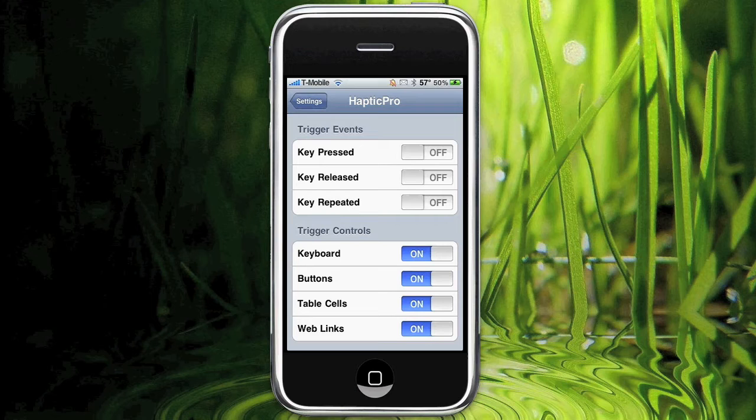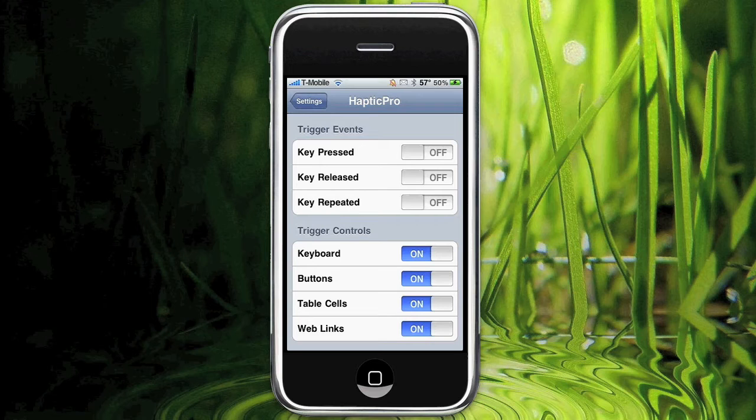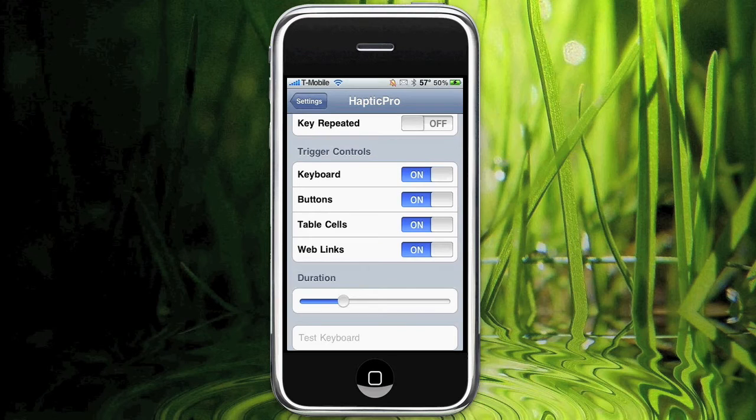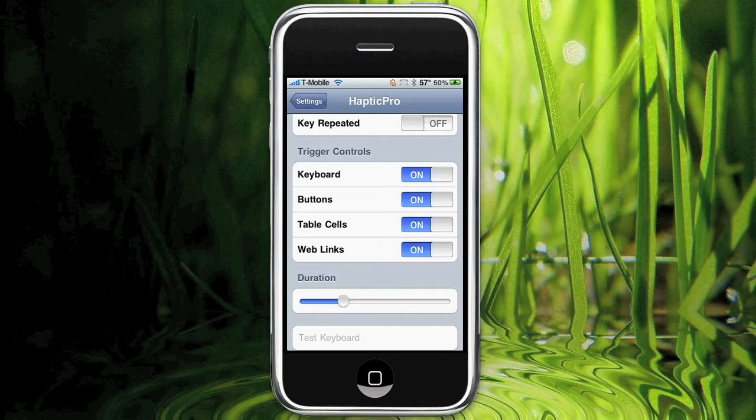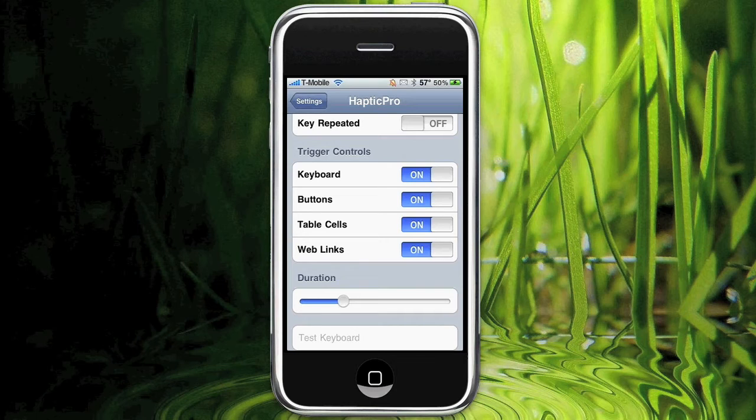And then trigger controls, I have them all on right now. It would be keyboard, buttons, table cells, and web links. So the keyboard obviously with the keyboard. Buttons would be like icons and so forth. Table cells, I'm not sure what that is, I'm not going to lie to you YouTube. And then web links are obviously web links.